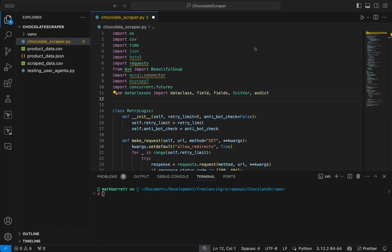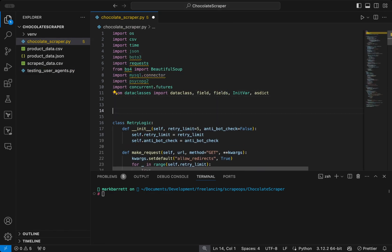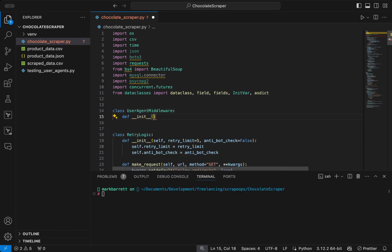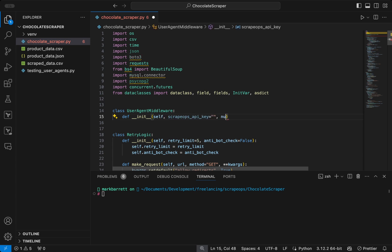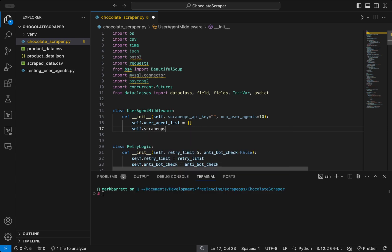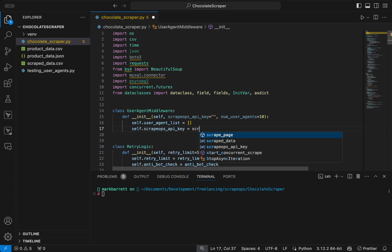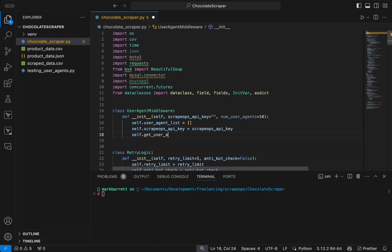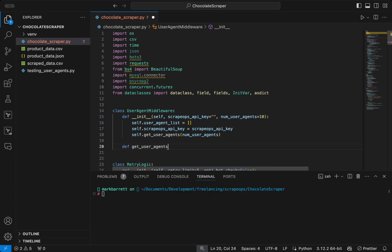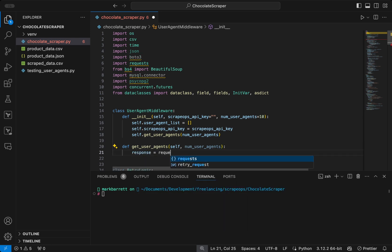So we can add the user agent logic to our chocolate scraper by defining a class called UserAgentMiddleware. In the constructor, we will take the ScrapeOps API key and the number of user agents. Instead of defining a static list of user agents, we will try and get the user agents list from ScrapeOps. ScrapeOps offers a free user agent API that allows you to get a full list of user agents randomized on each request. We will define a get_user_agents function which takes a number of user agents and makes a request to the ScrapeOps API.